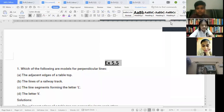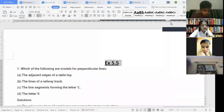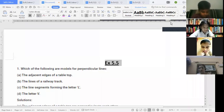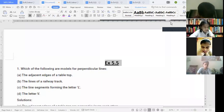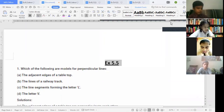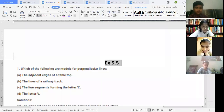Part (b): the lines of a railway track. They are not perpendicular — they are straight, parallel lines. Railway tracks move together but never meet each other, so they are parallel lines, not perpendicular lines. The answer is no.